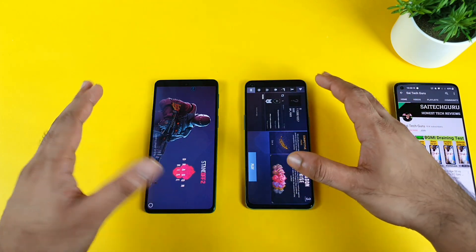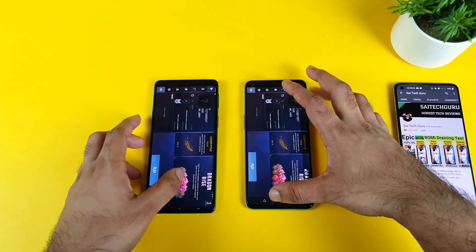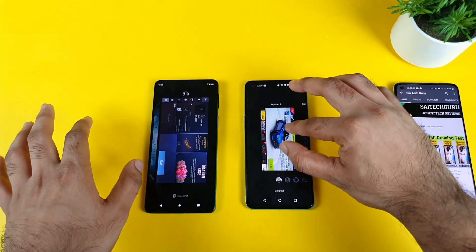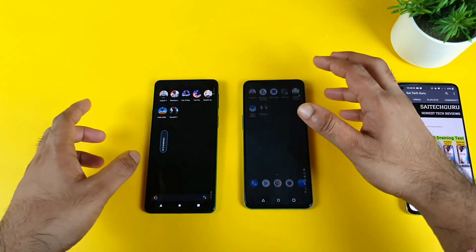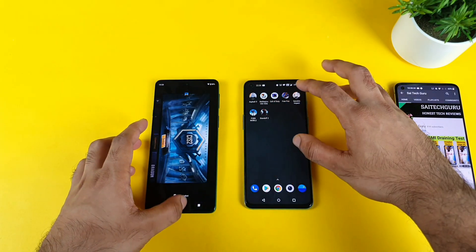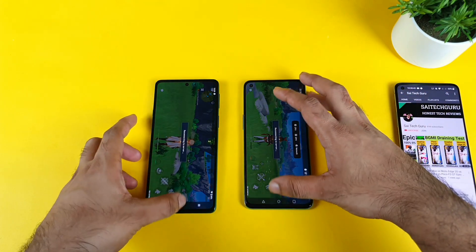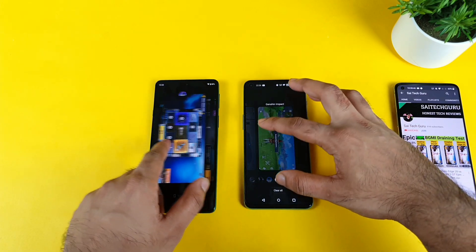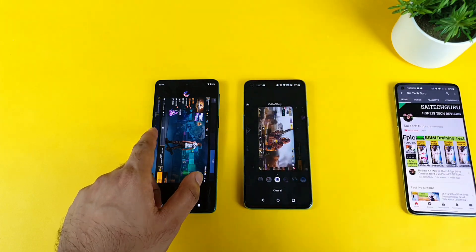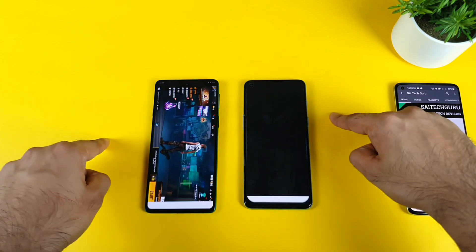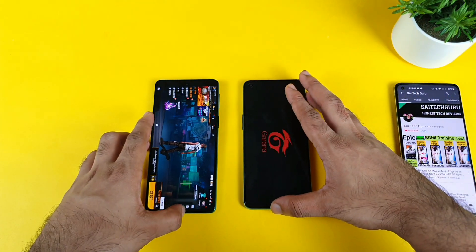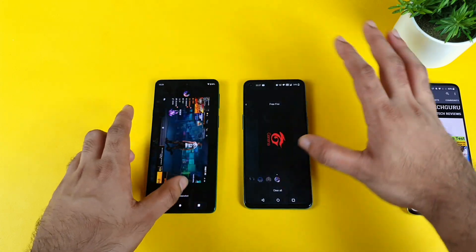Now let's check the RAM management — it's going to be very simple and straightforward. I need to open all the background applications one by one. Starting with the last game, Standoff 2, and the PUBG login page should still be there — yes, exactly. Genshin Impact is on the exact same page as before — no issue. Both phones managed. Then the FIFA game — let's see: 1, 2, 3 — boom, the FIFA game got closed on the OnePlus Nord 2.